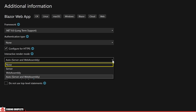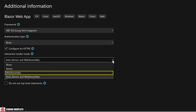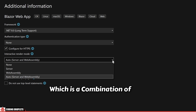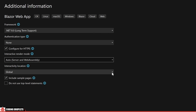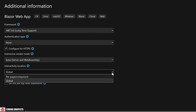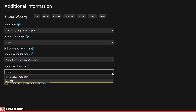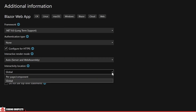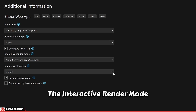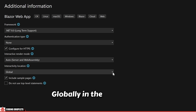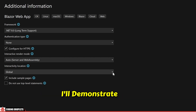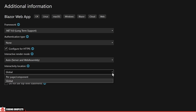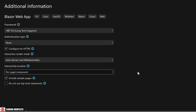There are four options: None, Server, Web Assembly, and Auto, which is a combination of both Server and Web Assembly. There is another drop-down here for selecting the interactivity location with two options — Per Page or Component, and Global. If we choose the Global option, the Interactive Render Mode we selected will be applied globally in the application. However, we can change it later if needed. Selecting the second option allows us to specify the render modes for the components based on our specific requirements.